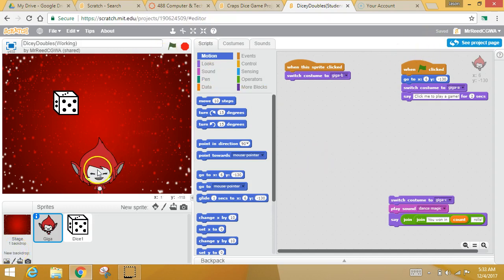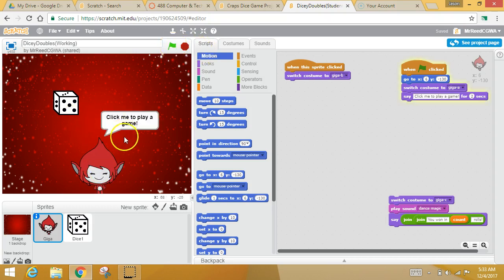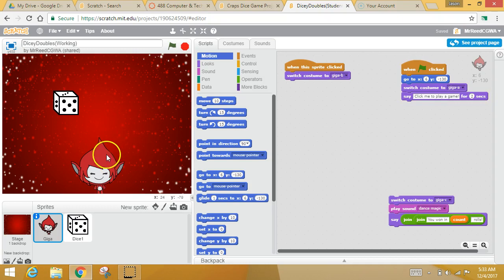Okay, so what you've got right now is you've got this little weird dude and you've got a dice. When you hit run he says click me to play the game. When you click him he doesn't do anything. So we're gonna work on that.